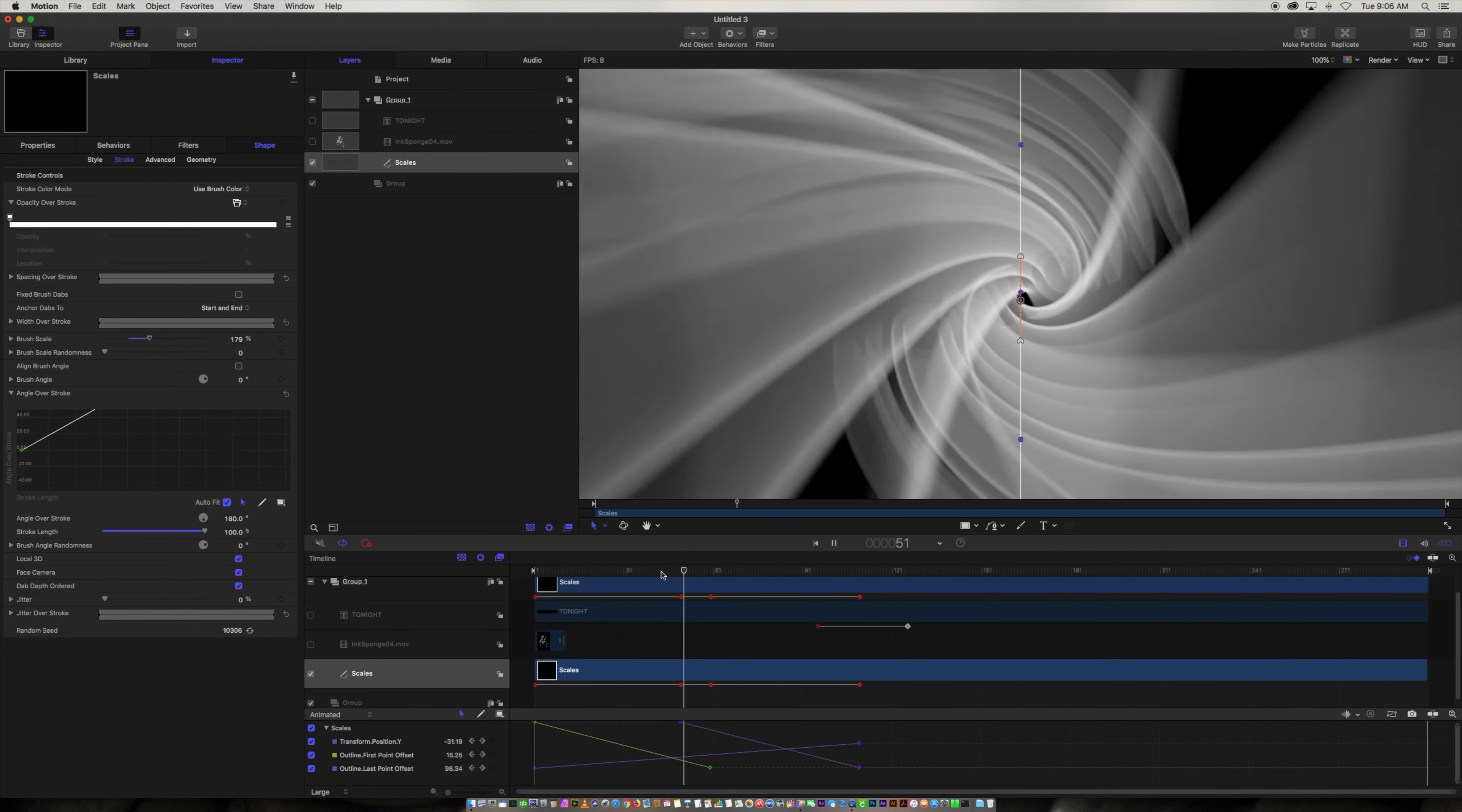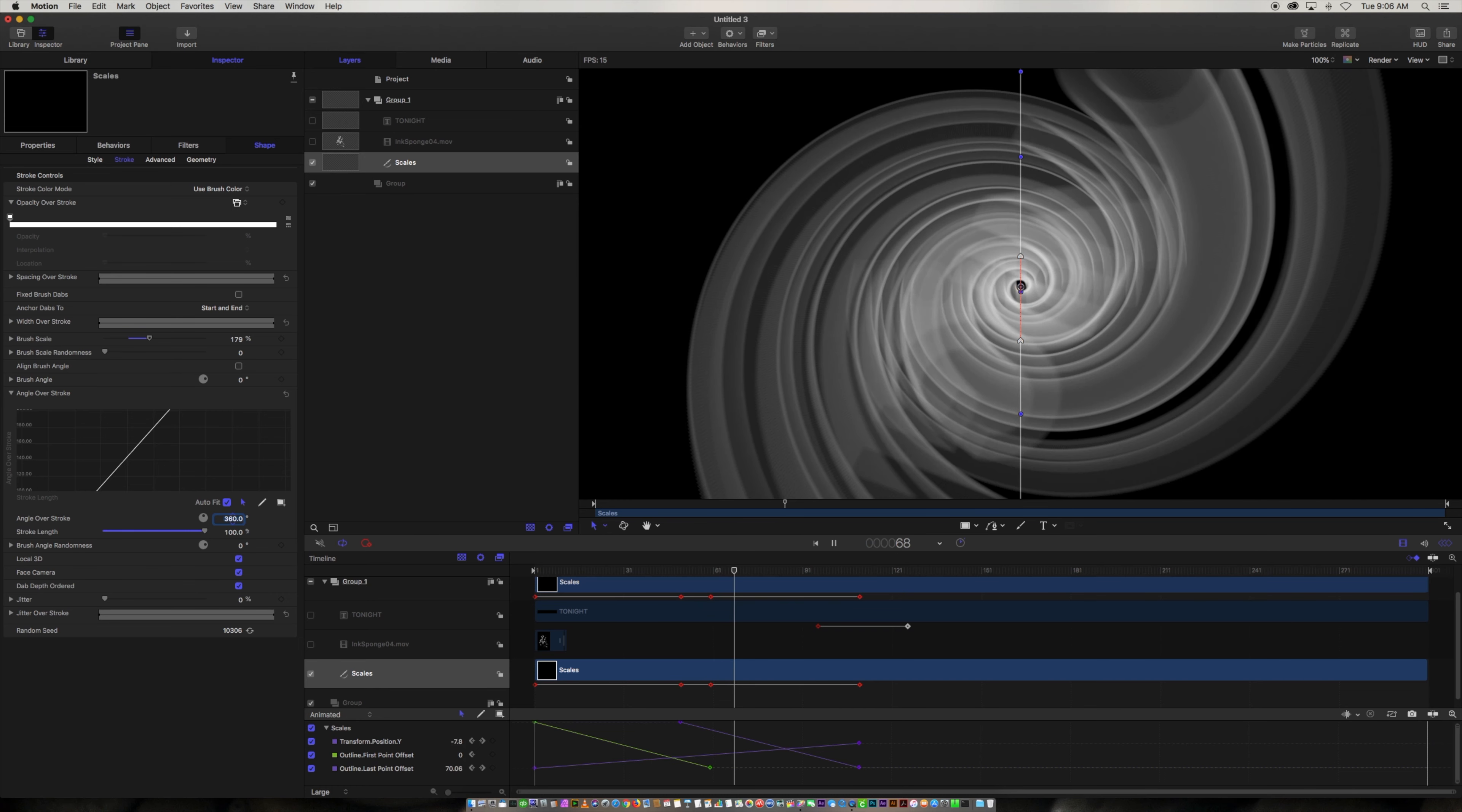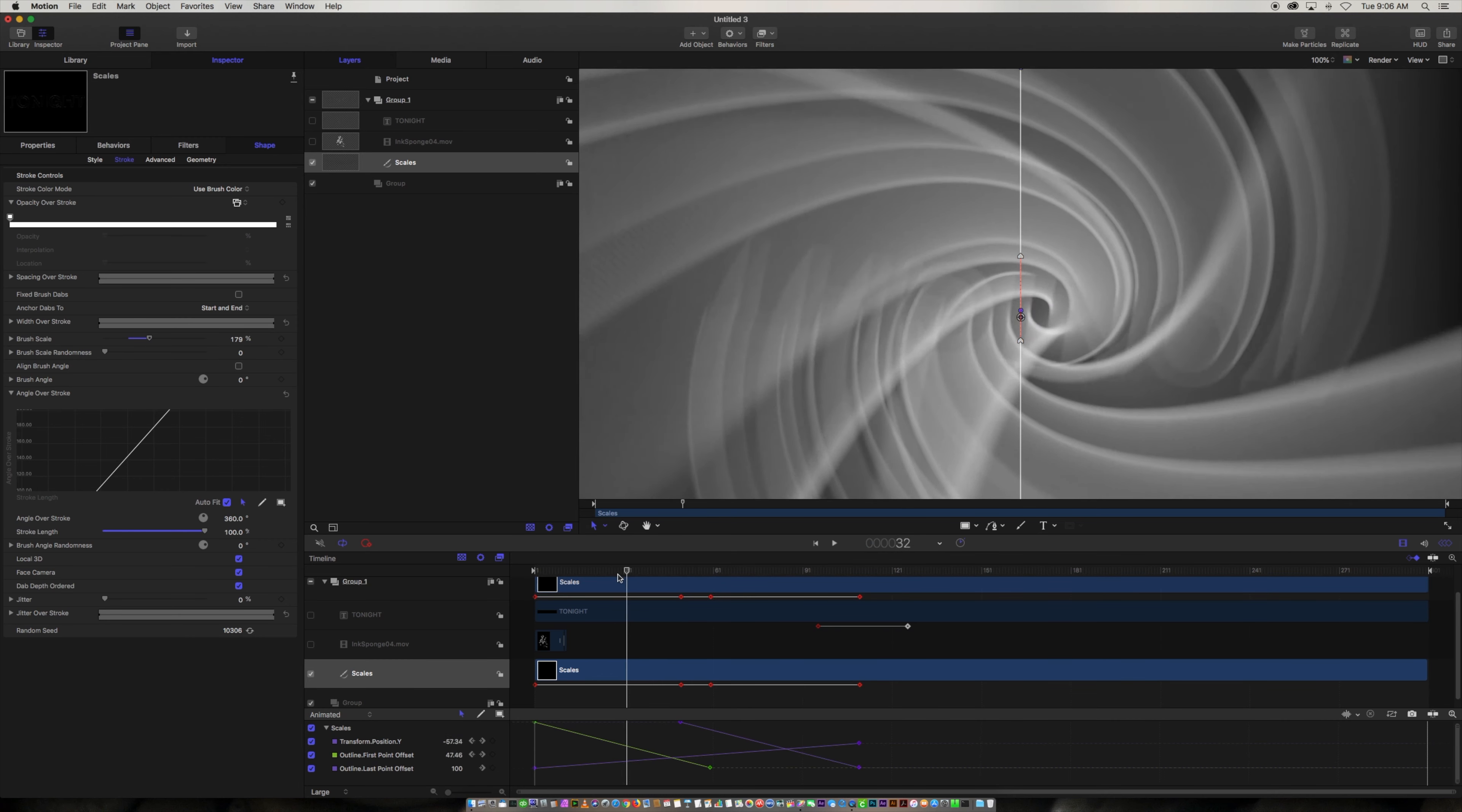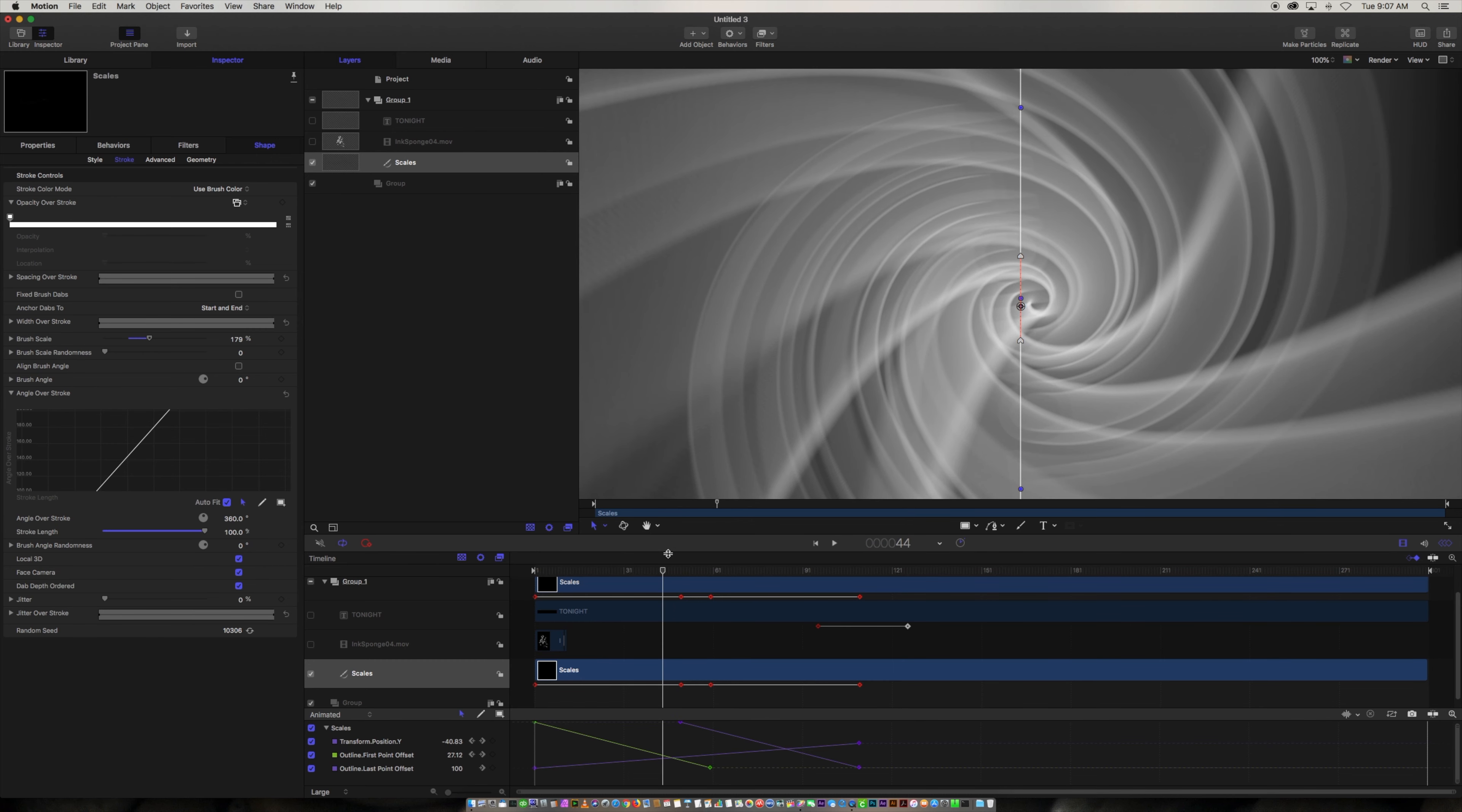And obviously if you wanted it to rotate more you could just click on the end stroke again and make it say 360. Now it's really leaving like a spin trail. But that might be too much so we'll undo that.